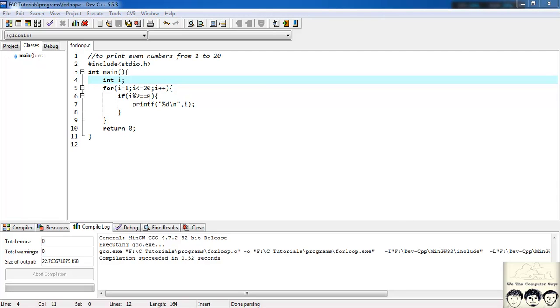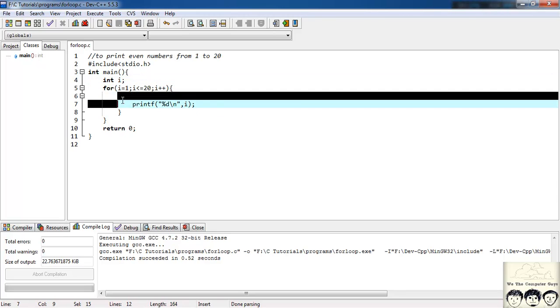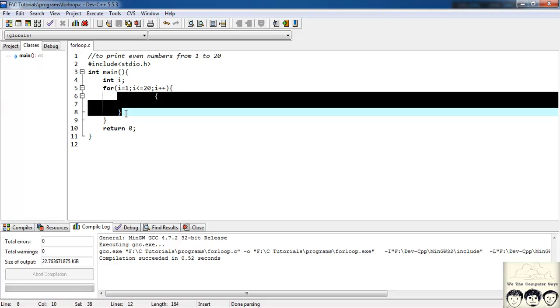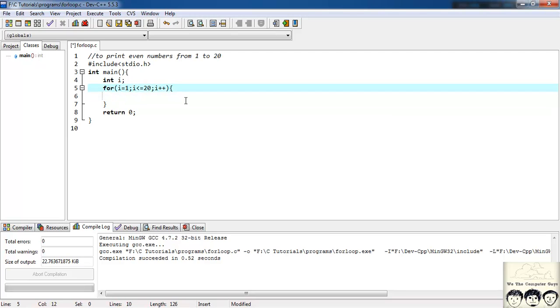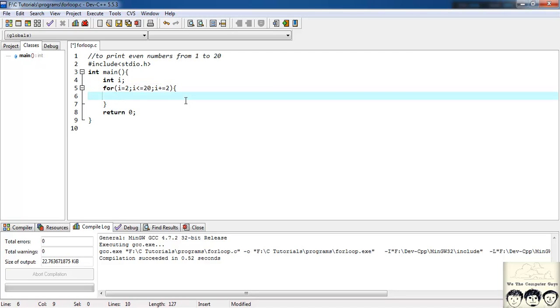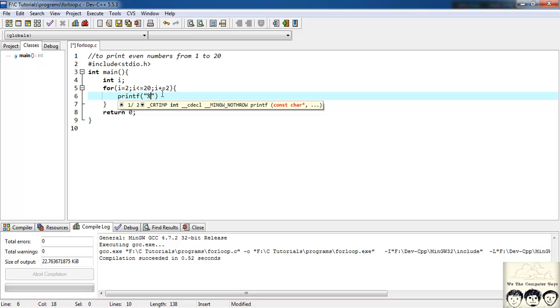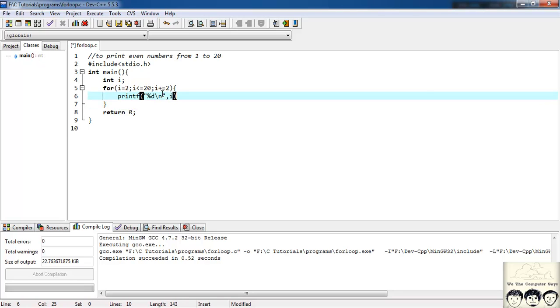Another way of working out this problem is we can remove this if statement entirely. We know that even numbers between 1 to 20 start with 2. As in we know that 1 is an odd number, so our first even number would be 2. So we can write here i equals 2, i less than equal to 20, and instead of incrementing by 1 we can increment by 2. So we will write i plus equal to 2, i plus equal to 2, the compound assignment. And directly we can print printf %d, a backslash n, i. So this must produce the same result.